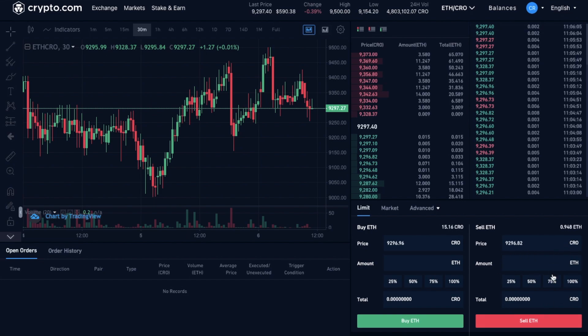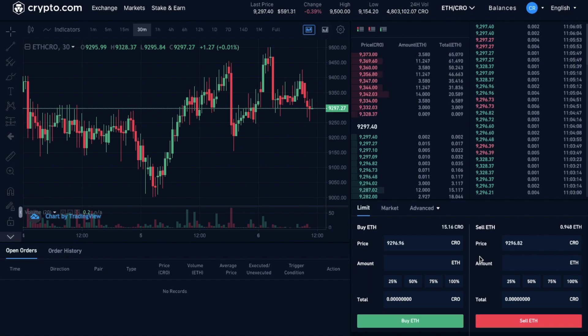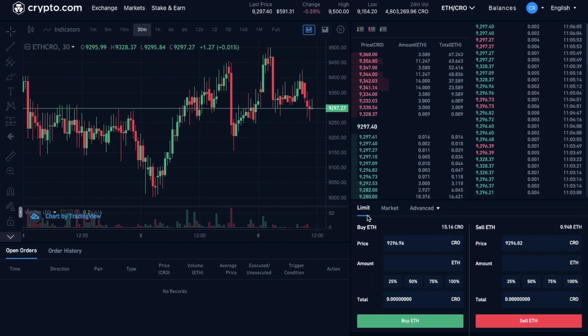However, if I wanted to buy Ethereum with CRO, I'd go across to the buy section of the screen instead. As in this way, I'm going to be buying Ethereum with CRO. And as you can see at the top here, there's different types of orders too.